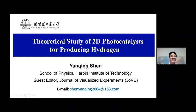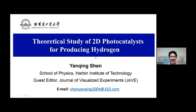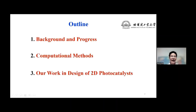My talk is 'Theoretical Study of 2D Photocatalysts for Producing Hydrogen.' Here is the outline of my talk. First, background.